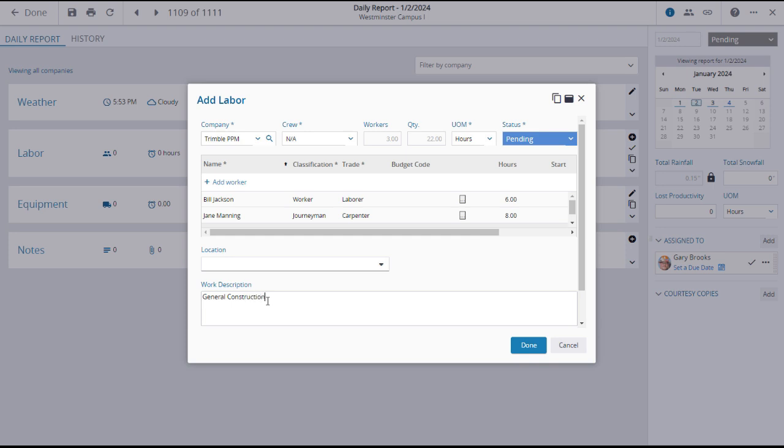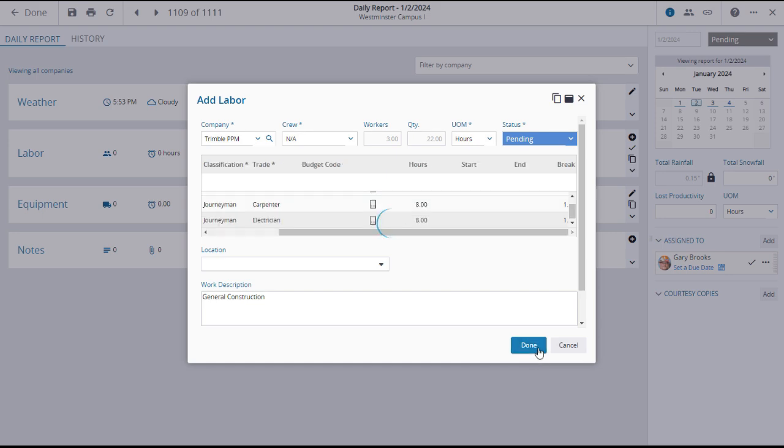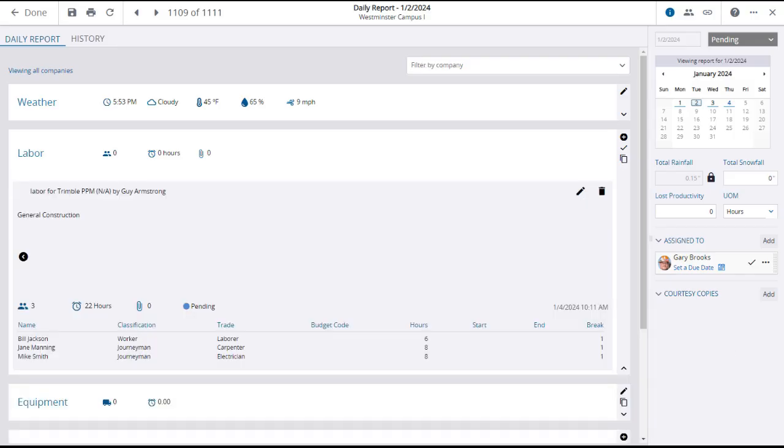If you have the role and permissions to do so, you can change the status to approved, although as you can see in this case, there is a default approver assigned. After reviewing your selections and entries, click done to record the labor in the daily report.